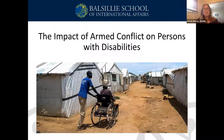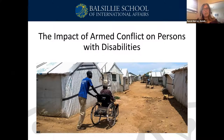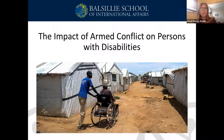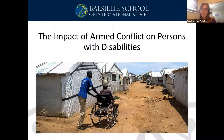People with disabilities are uniquely and disproportionately affected by conflict. They are subject to targeted killings and women and girls with disabilities are at a greater risk of sexual and gender-based violence. When fleeing conflict, people with disabilities are not always considered in evacuation plans, so they lack the necessary support to leave the area.